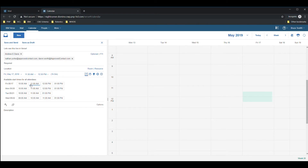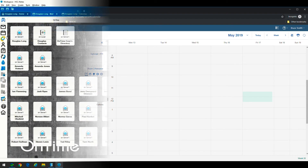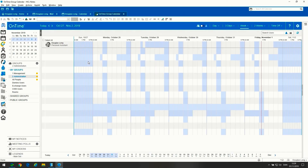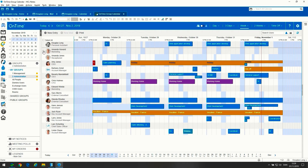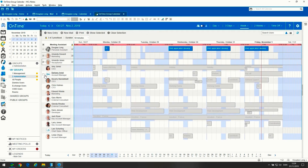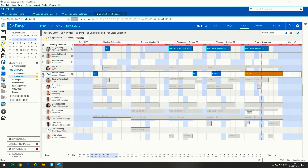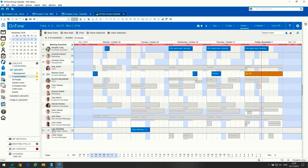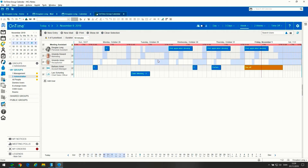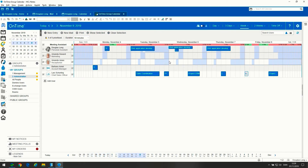Now let's take a look at the other partner solution: On Time Group Calendar. On Time offers very similar functionality but from a different angle. On Time allows entire organizations — not just individuals — the ability to look up free time and schedule with people outside of the organization, whether they are in Office 365, another Domino org, or Exchange on-prem.